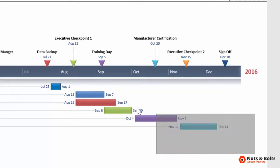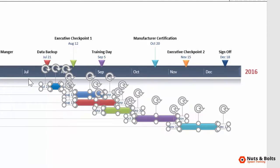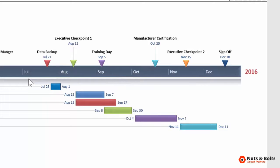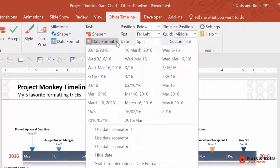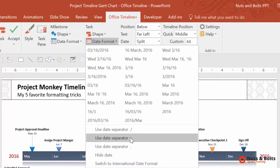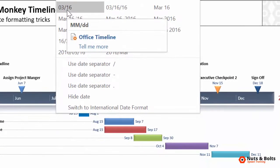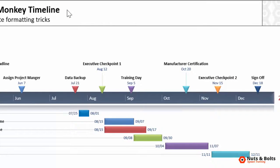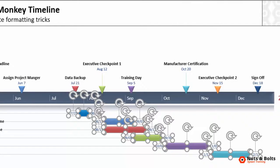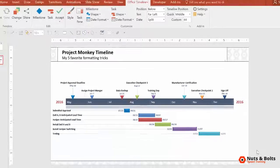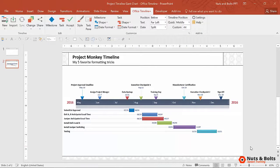If I want to change the formatting of all my task dates to open up some more room in my graphic, I can simply come up to the Office Timeline tab. There's a date format option with a bunch of different options, and you can also change the separators. I'm going to change my date to the month slash day format. If I select it, notice the graphic automatically updates — I didn't have to do anything. That is super fast and one of the benefits of having all of your information within the Office Timeline add-in.